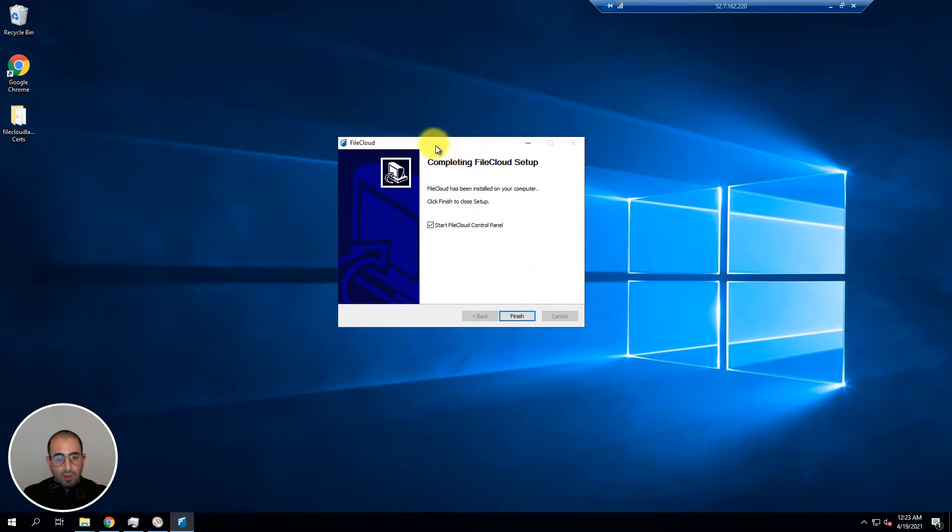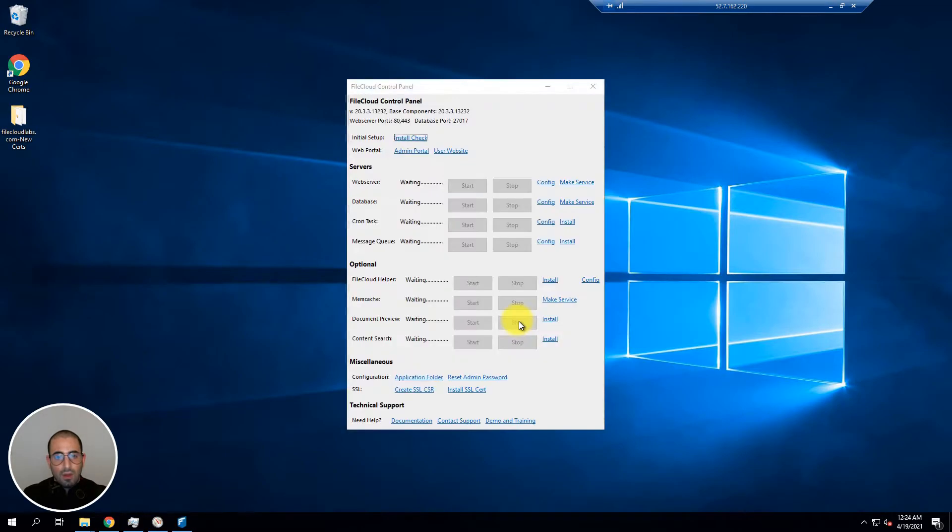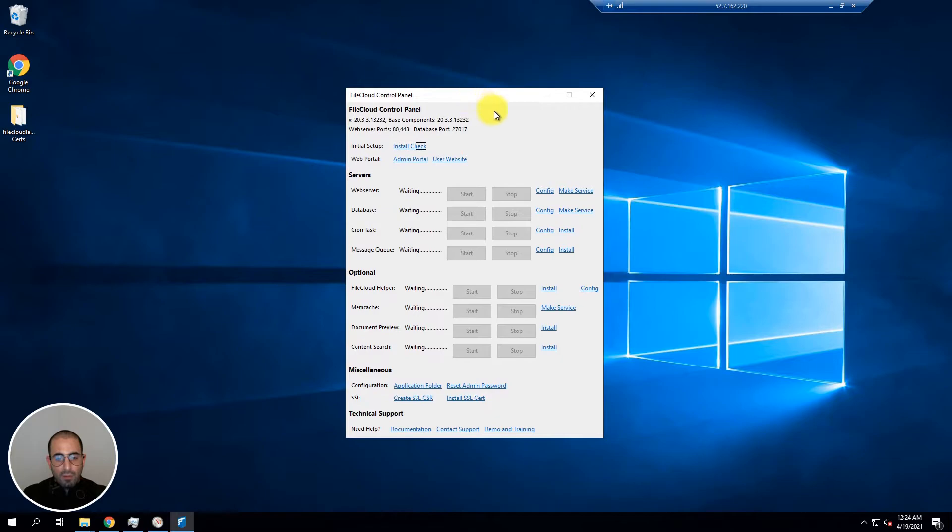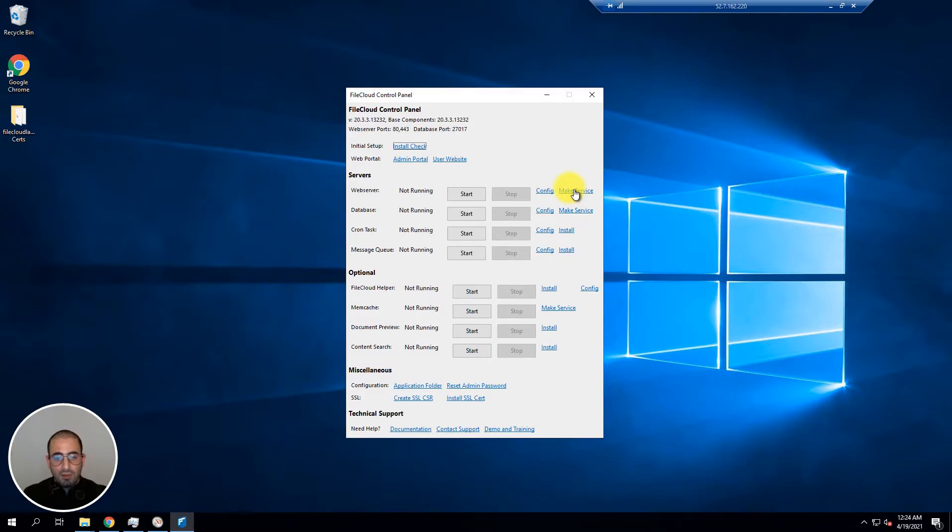Once FileCloud is finishing installing click on finish and it will start the FileCloud control panel. From within the FileCloud control panel you're going to have multiple options such as starting certain services. Let's start by initiating the primary and most important capabilities of FileCloud services such as the web server, database and others.